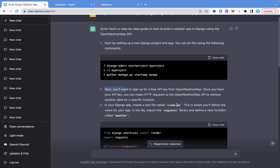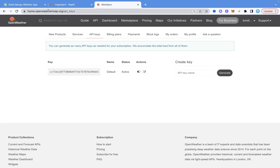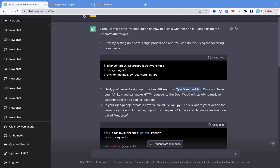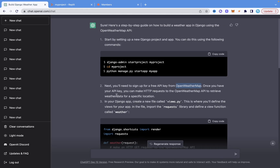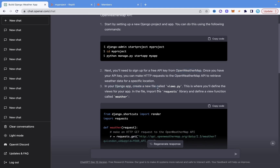ChatGPT says we need to sign up and get an API key. I'm already signed up. If you go to openweathermap.org and navigate to your API keys section once signed up, you'll have your API key ready. Good — we have that done, and we can now make HTTP requests.